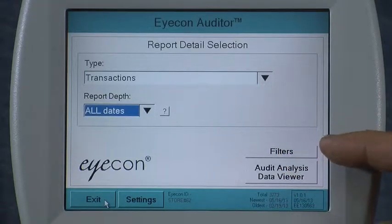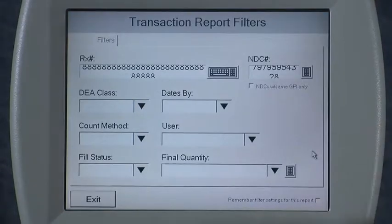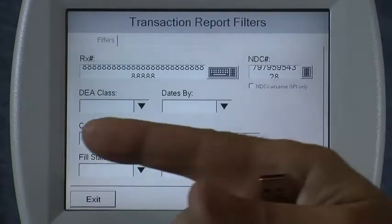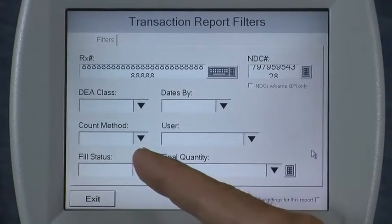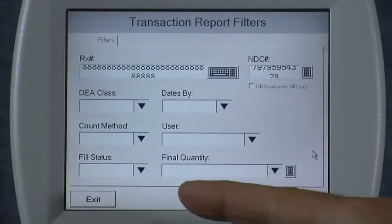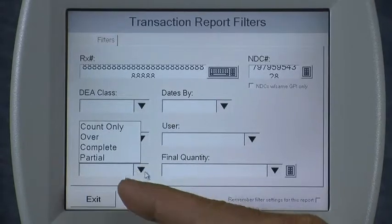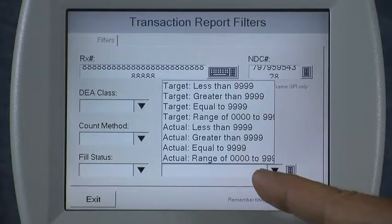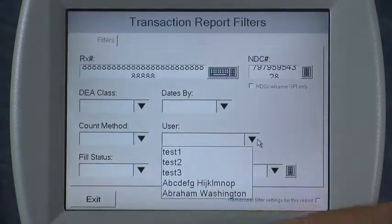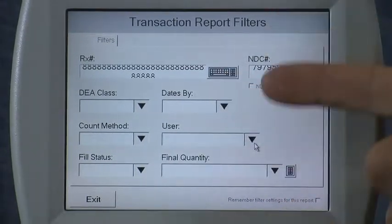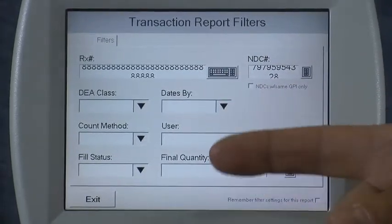I can select a variety of different filters in order to analyze the data and only include the transactions of interest. For example, I could do an audit report that only shows C2 and C3 drugs, or only show ICON-counted pills as opposed to non-countables dispensed through the ICON. I can only show partial-filled prescriptions, or pills counted above a certain quantity, or prescriptions filled by FRED, or all prescriptions filled on specific dates.